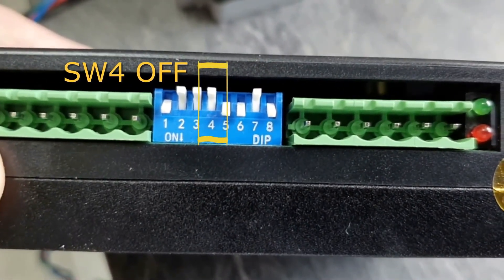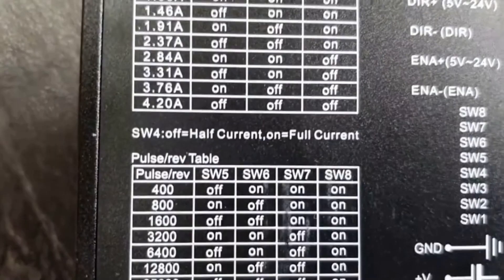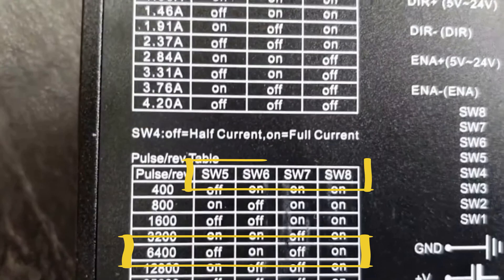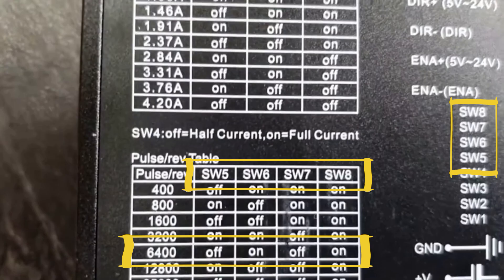The remaining switches are used to set the microstep division. At this stage, it is not critical. Set, for example, 6,400 steps per revolution, sometimes marked as 1 over 32.